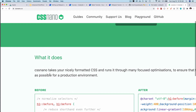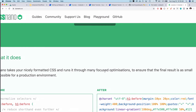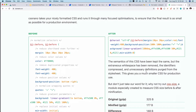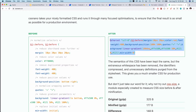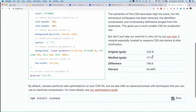cssnano takes nicely formatted CSS and runs many focused optimizations to ensure the final result is as small as possible for production, because we want to keep our CSS bundle as small as possible. You can see that nicely formatted CSS with comments becomes stripped of comments and made as small as possible. For example, if the original was 325 bytes it is minified to 177 bytes — a difference of 54.46%, which is huge. For optimization of our site that's going to be really helpful.